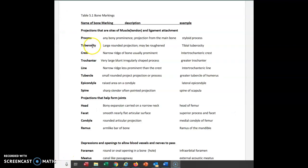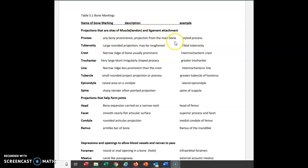Next is called a tuberosity, which is a large rounded projection, maybe roughened — again, an attachment site. Instead of being a sharp pointed one like a styloid process, this is a large rounded area that is a connection site. We have an example of the tibial tuberosity.